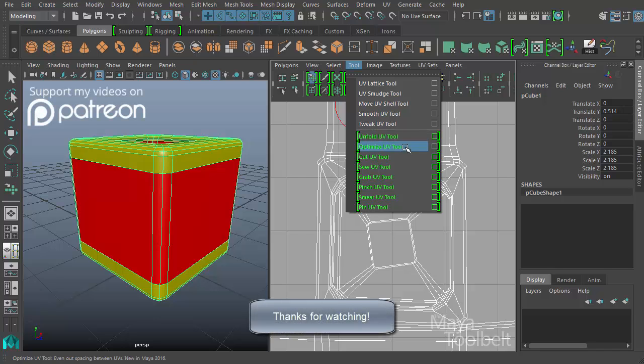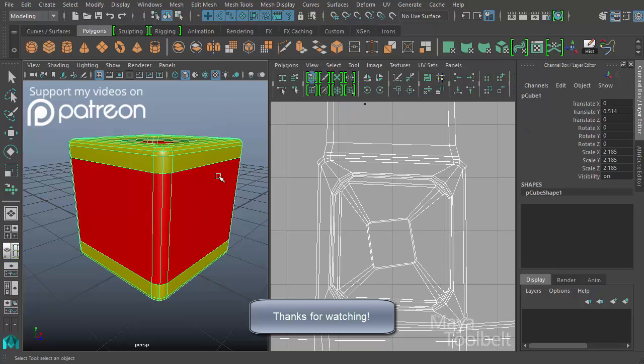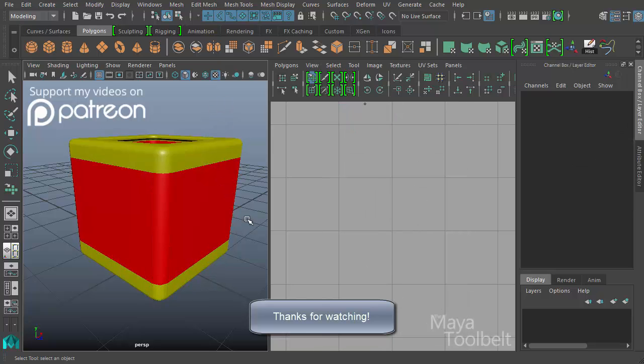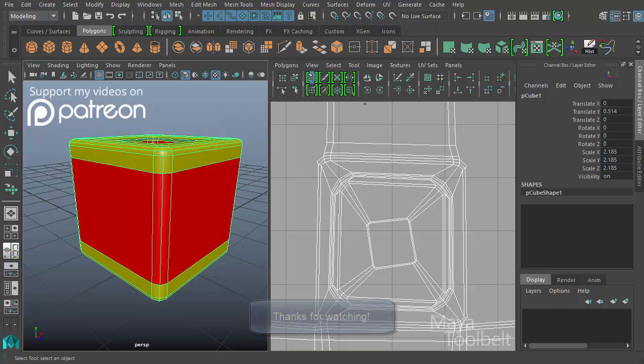Thanks for watching, hope you enjoyed the video. Definitely give me any comments or suggestions for videos in the future. Let me know, thanks for watching, and I'll talk to you later.